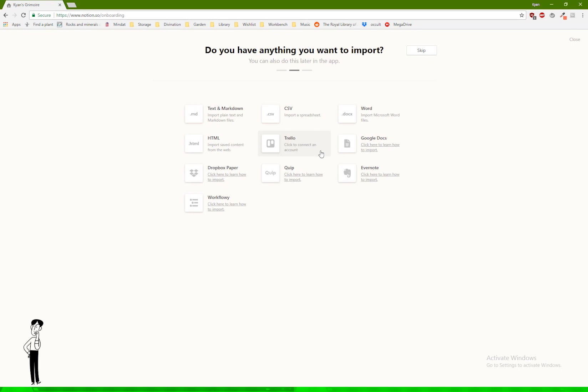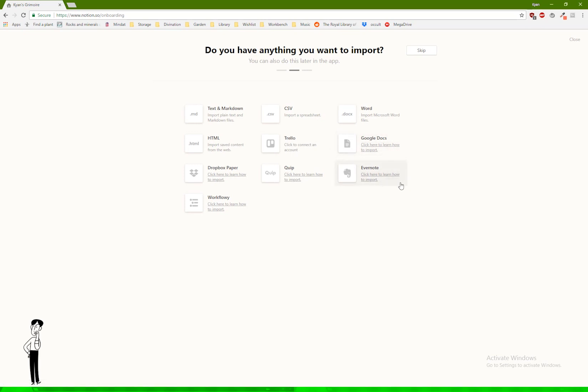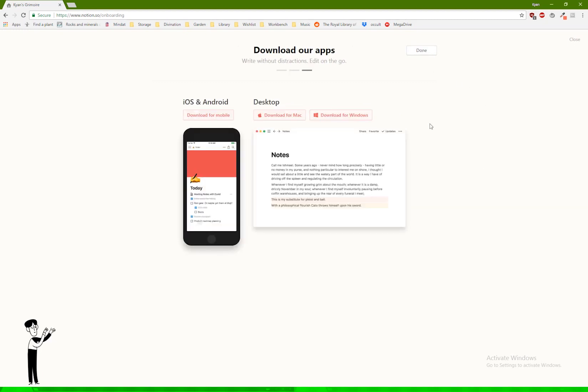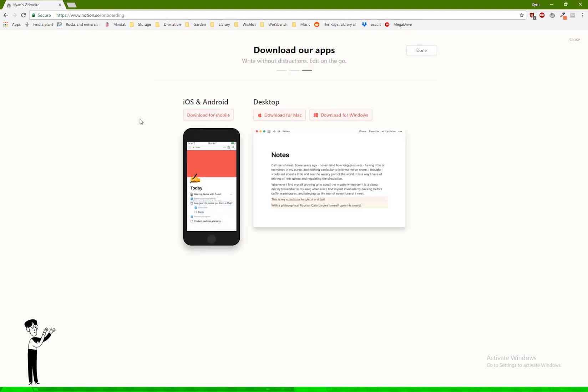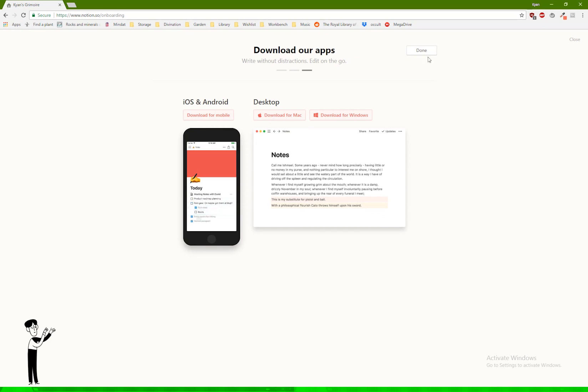I know a lot of you already have a bunch of stuff in Google Docs, and a lot of you also mentioned using Evernote, so if you do use either of those things, you can just import them, and it'll actually keep some of the formatting as well. For now though, I'm just going to keep it blank and skip this step. You can get the iOS version or an actual desktop app. I just use the web version because I'm lazy, so I'm just going to click done here.